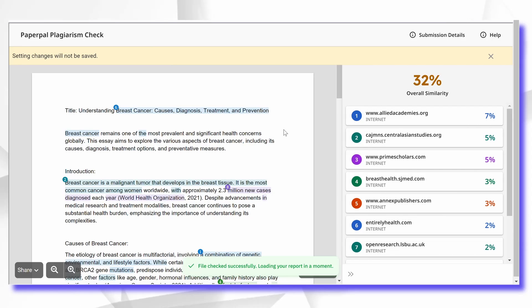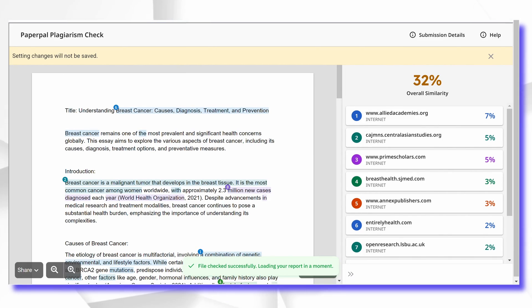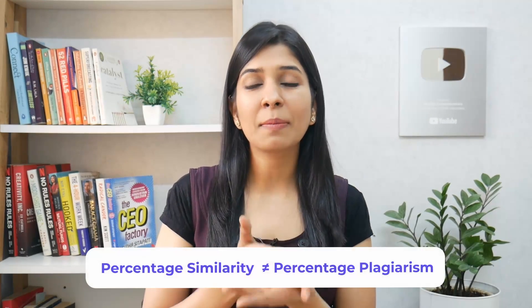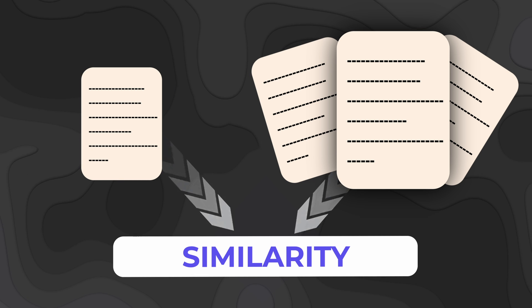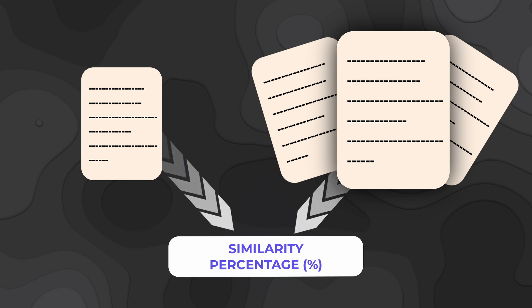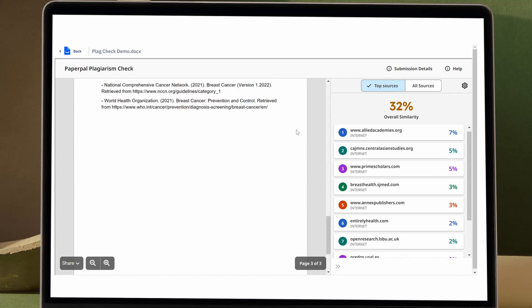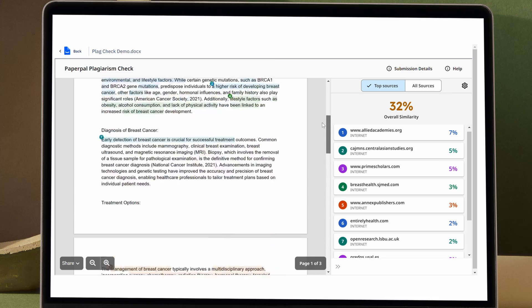Now that you have the plagiarism report generated, it's important to understand what it even means. I've uploaded a sample report on breast cancer, and if you see, the overall similarity is highlighted as 32%. But what you need to understand is that percentage similarity does not mean percentage plagiarism. What a plagiarism detection tool does is compare your article with all other articles published on the internet, and if it finds any similarity in terms of words used, it highlights that as percentage similarity. You need to go through the report and analyze for yourself what is plagiarism and what is not.